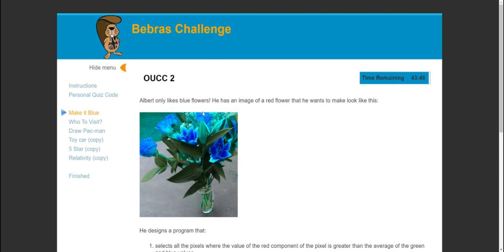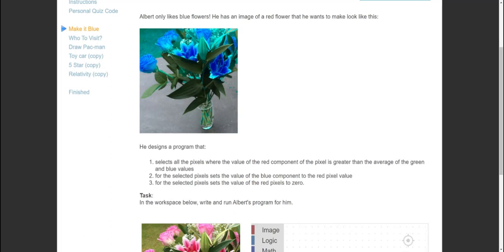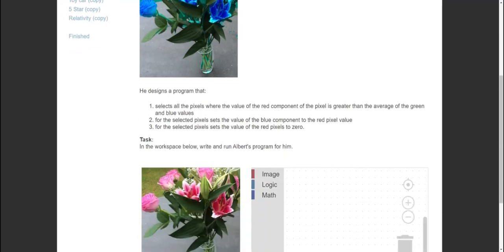Albert only likes blue flowers. He has an image of a red flower that he wants to make look blue. He designs a program that selects all pixels where the red component is greater than the average of the green and blue values, sets the blue component to the red pixel value, then sets the red value to zero. Write and run Albert's program. They've given you a step-by-step task - you just need to convert that into code.